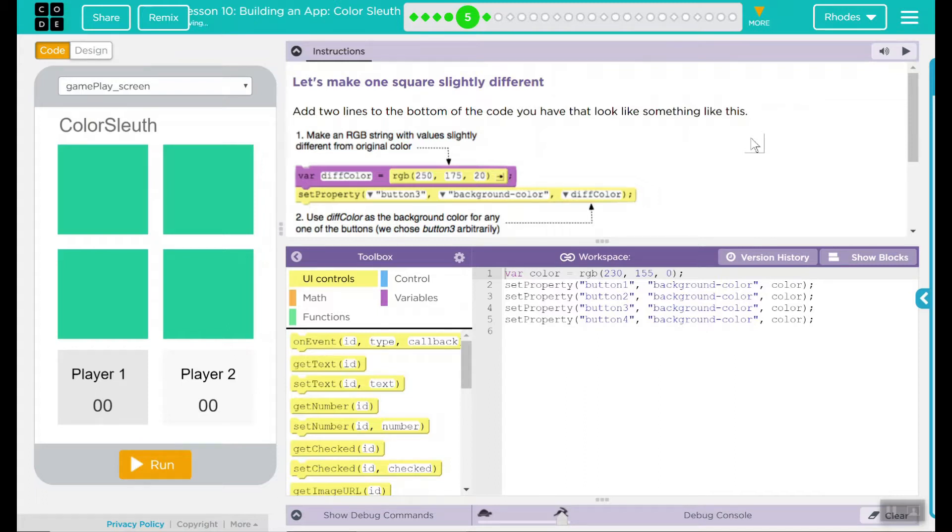Adding two lines to the bottom of the code you have that looks something like this. Let's make one square slightly different. Add two lines to the bottom of your code that will look something like below.